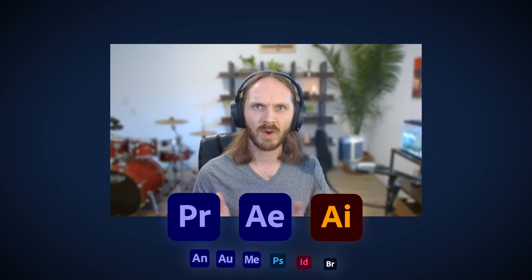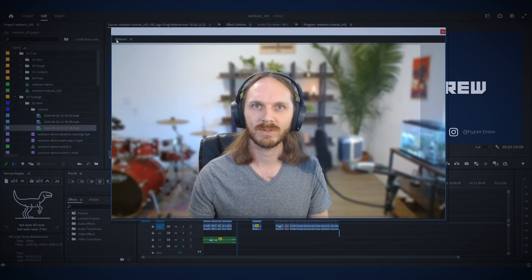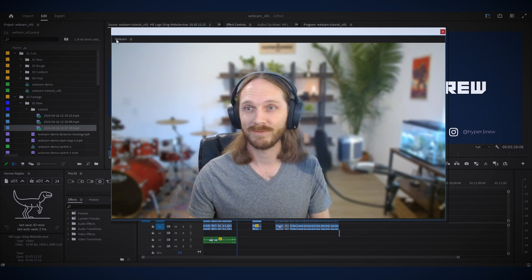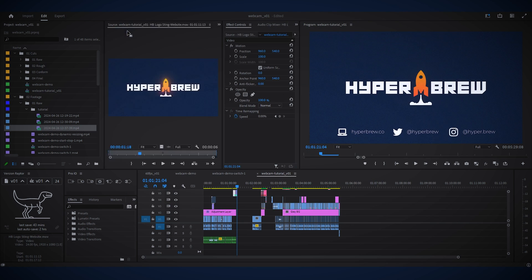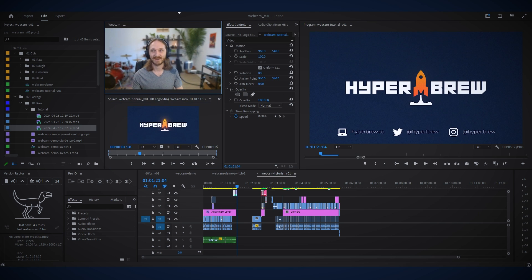Have you ever just wanted to dock your webcam video right in your Adobe app for recording tutorials? Well, now you can.